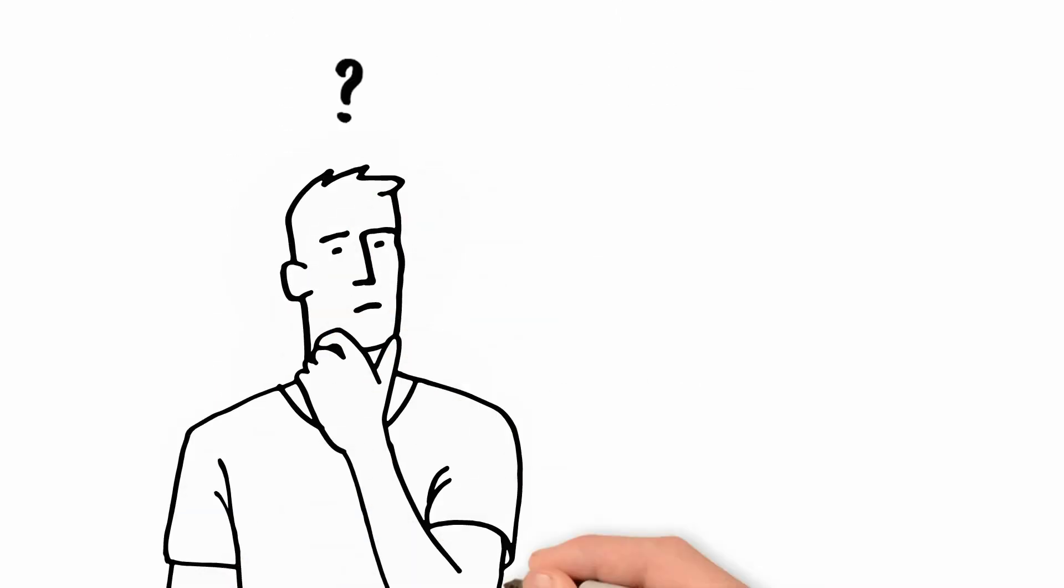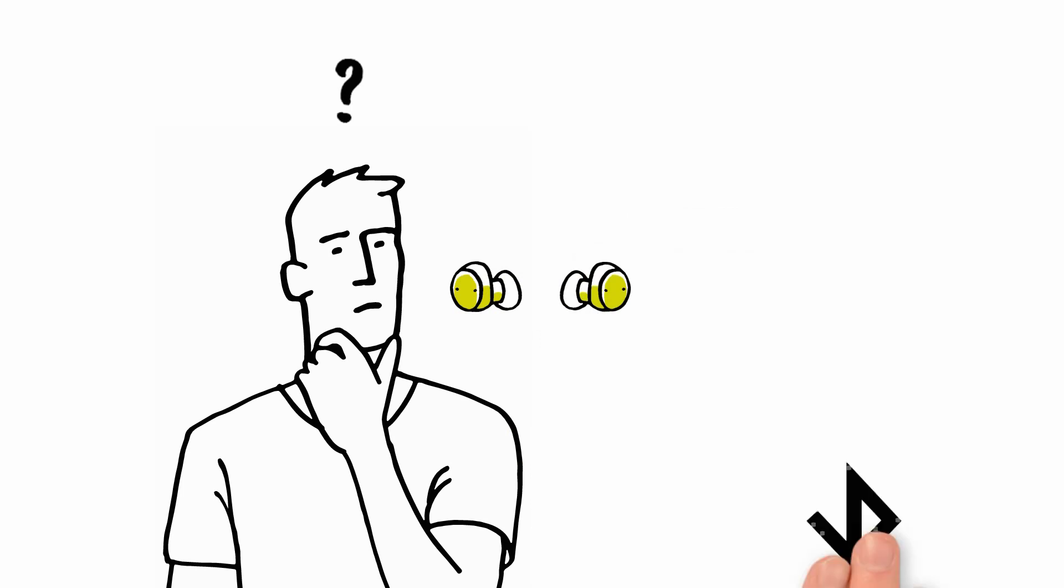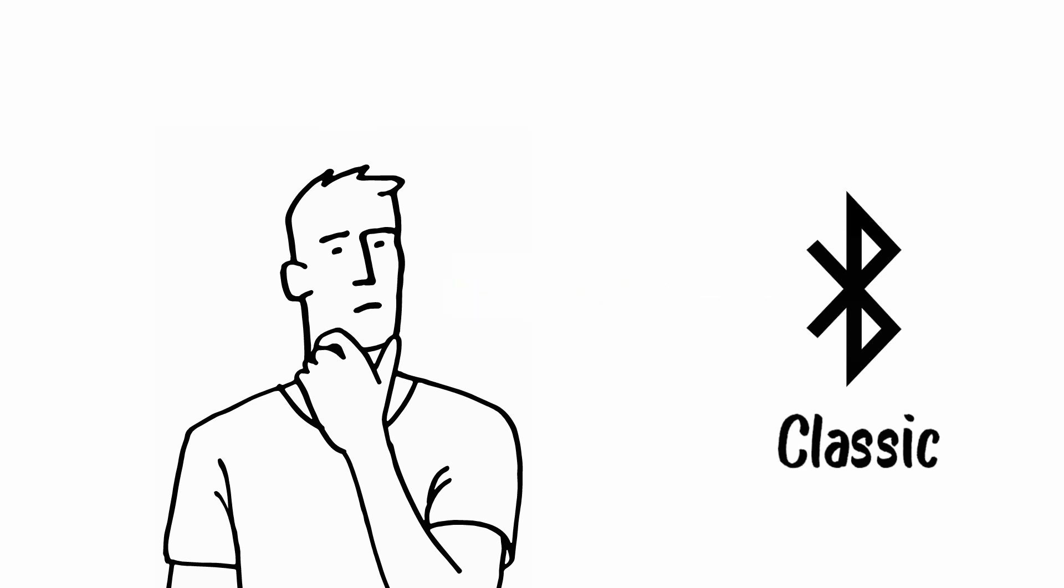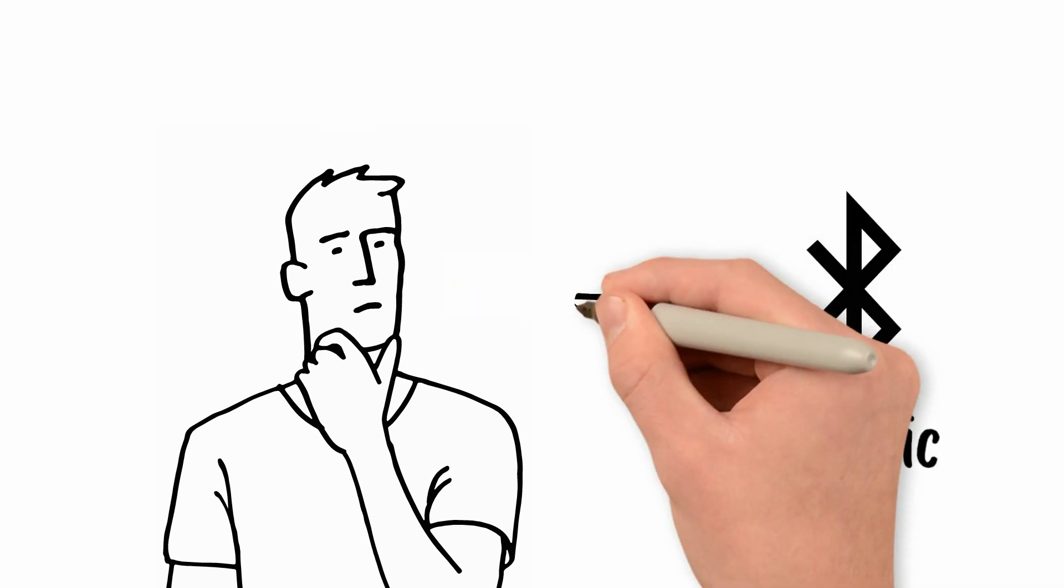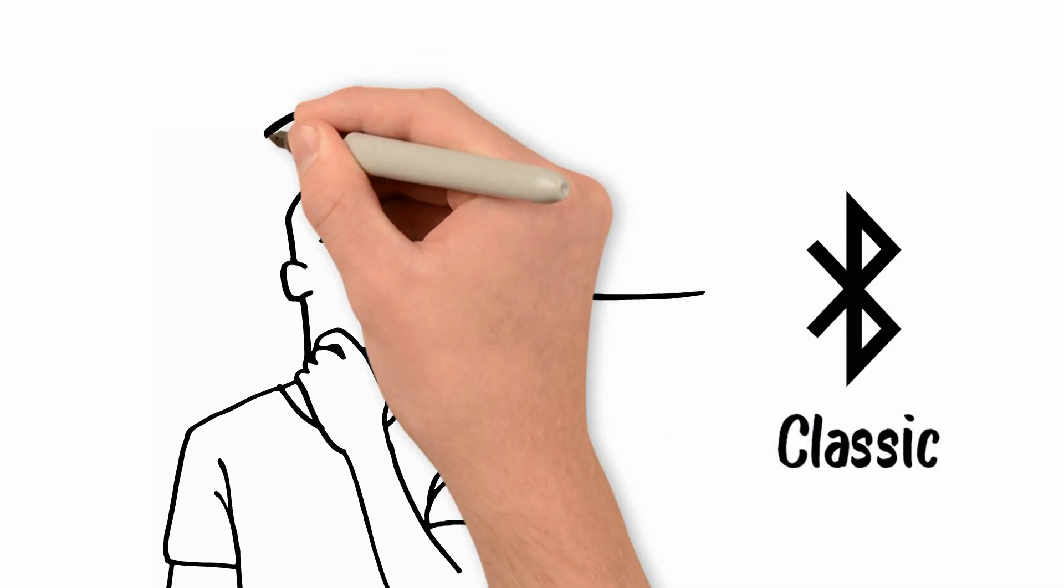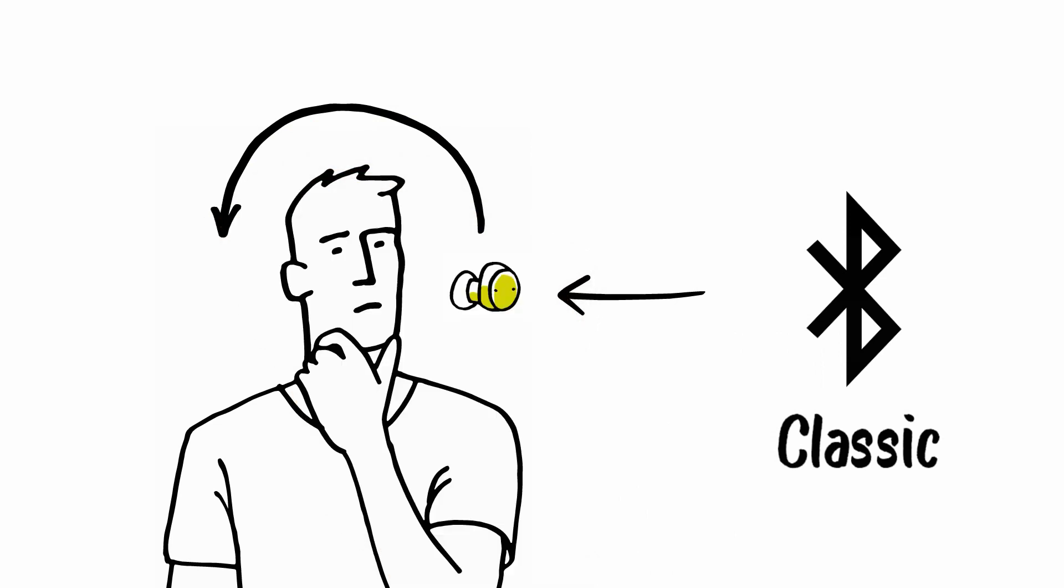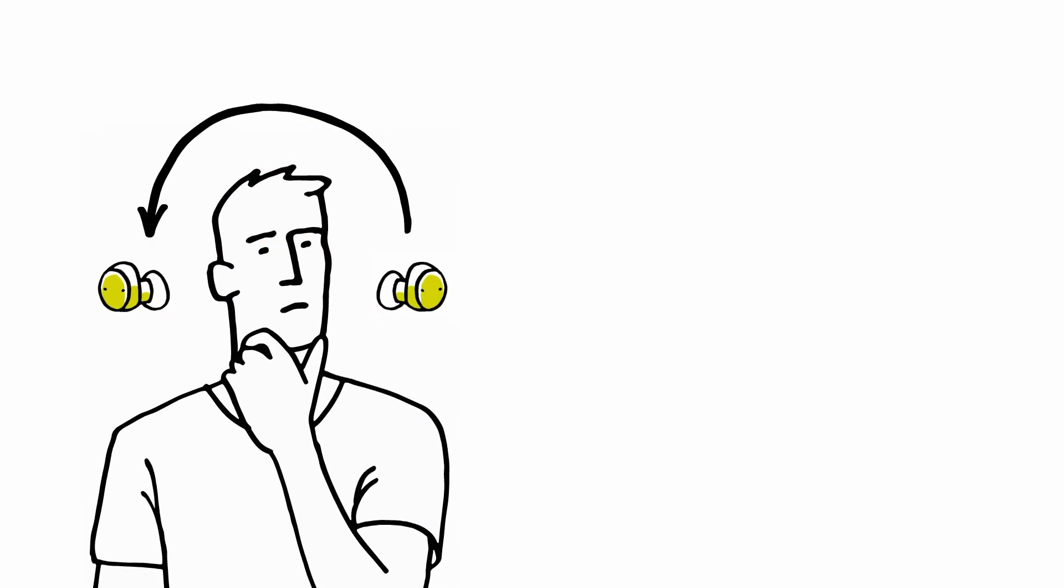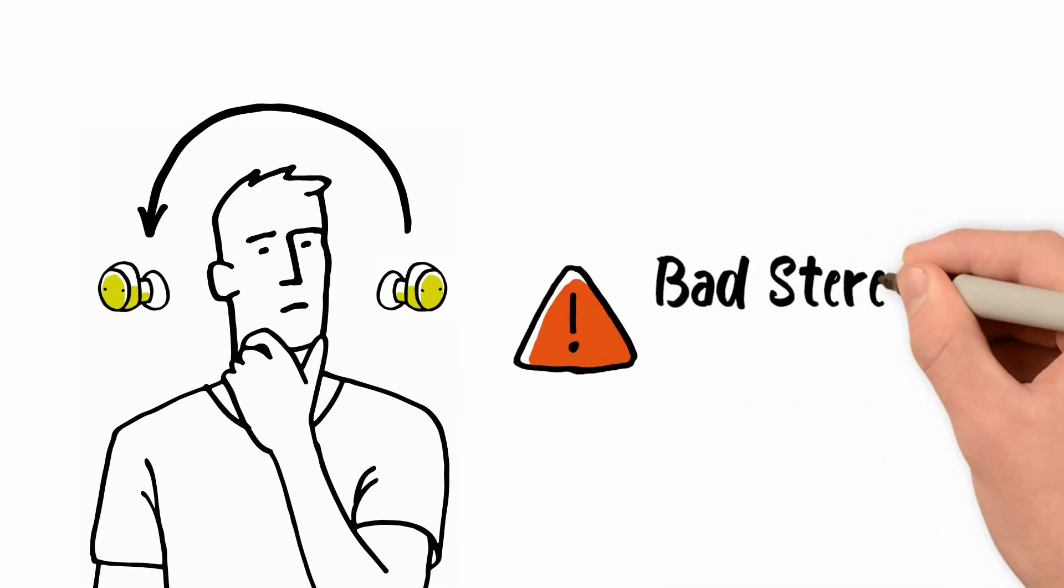Up till now, most earbuds used Bluetooth Classic to stream audio. However, Bluetooth Classic specification does not address true stereo. With some earbud designs, the audio is streamed to one earbud and then forwarded to the other earbud.